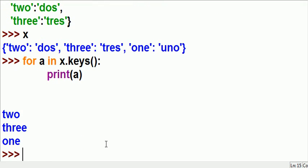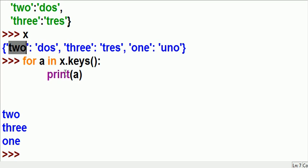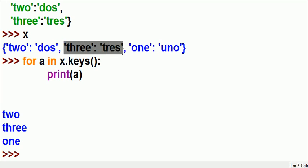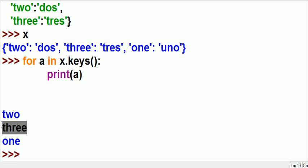For each one of those, A will equal two the first time, then three the next time, then one the next time. Print out whatever is in A. Two, three, and one — it worked perfectly. He jumped into X, looked at this object and said 'keys' — assigns two to A, prints out A. He grabs the next guy, sees the key is three, puts that in A and prints that out.